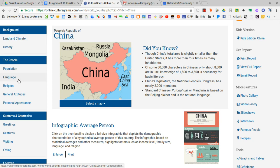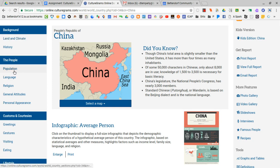For example, under the people, we can read about population in China, language, religion, general attitudes, personal appearance.